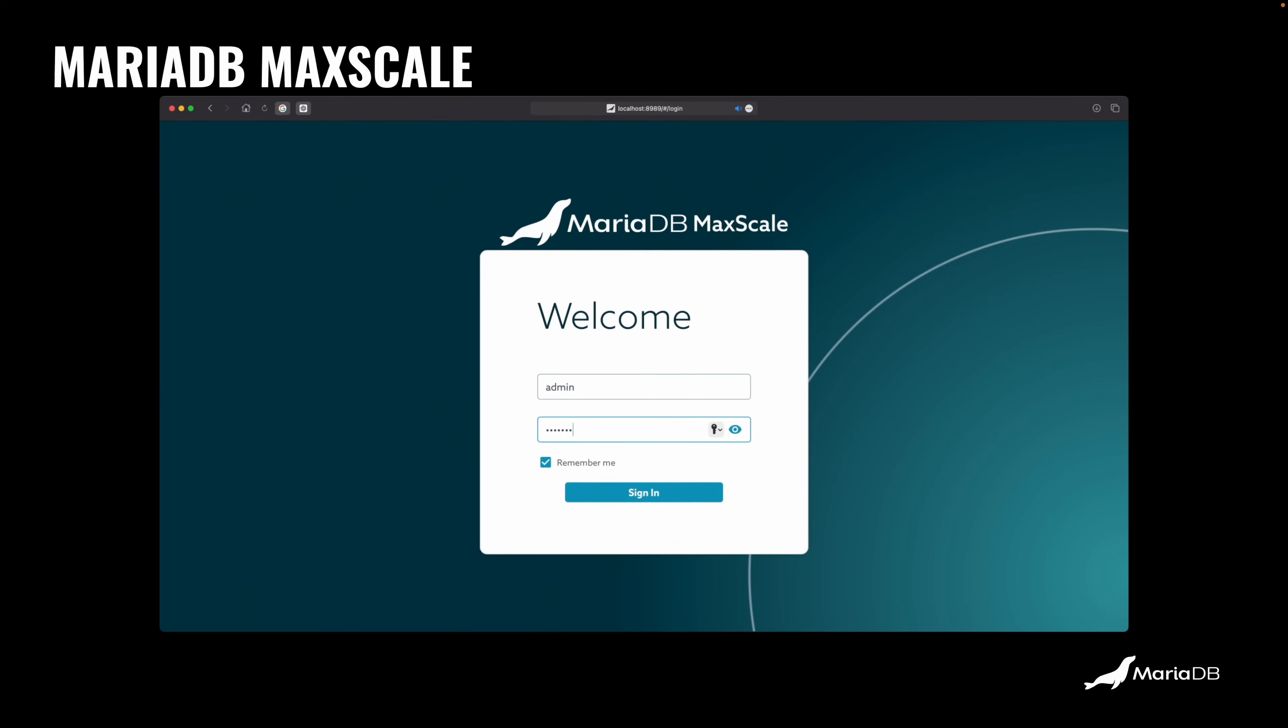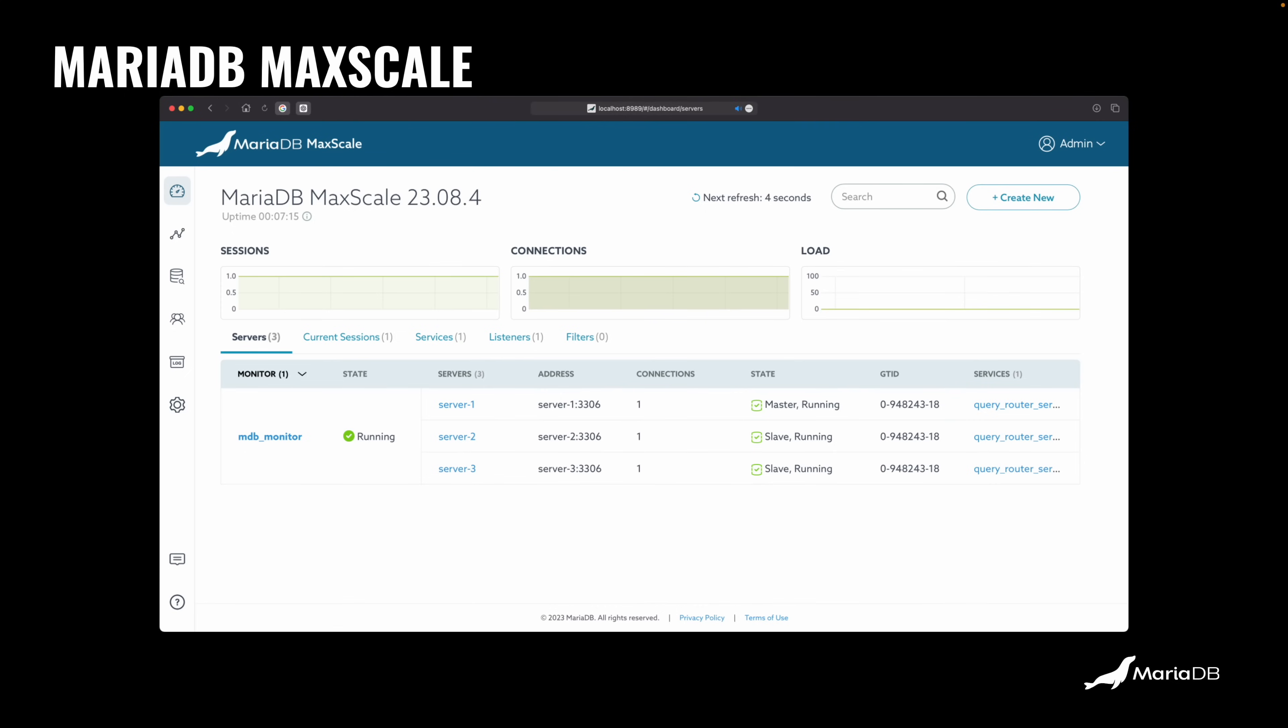So here I installed it on my machine. This is localhost. You can install it obviously in the cloud or in your own infrastructure or bare metal or Kubernetes, whatever. You log in to this UI to configure MaxScale. Now you can use also the command line or configuration files, even a REST service if you want to integrate with other applications.